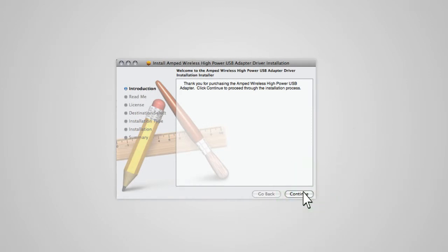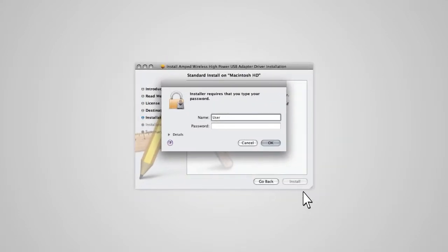If prompted, select a destination for the driver software. If your Mac computer has a password, you will be prompted to enter it to continue with the installation. Enter your password and click OK.